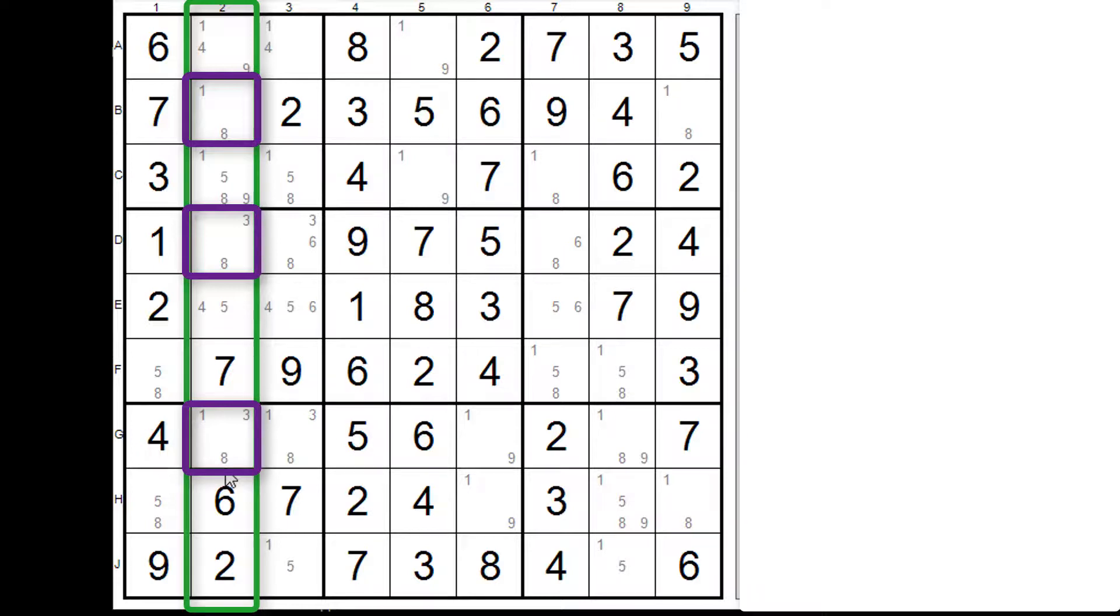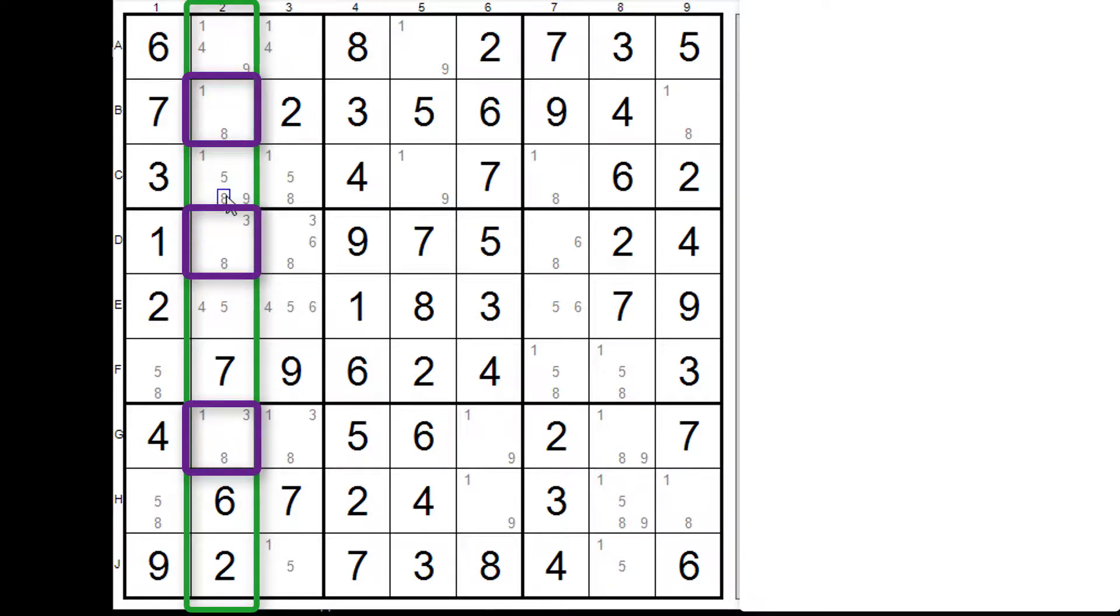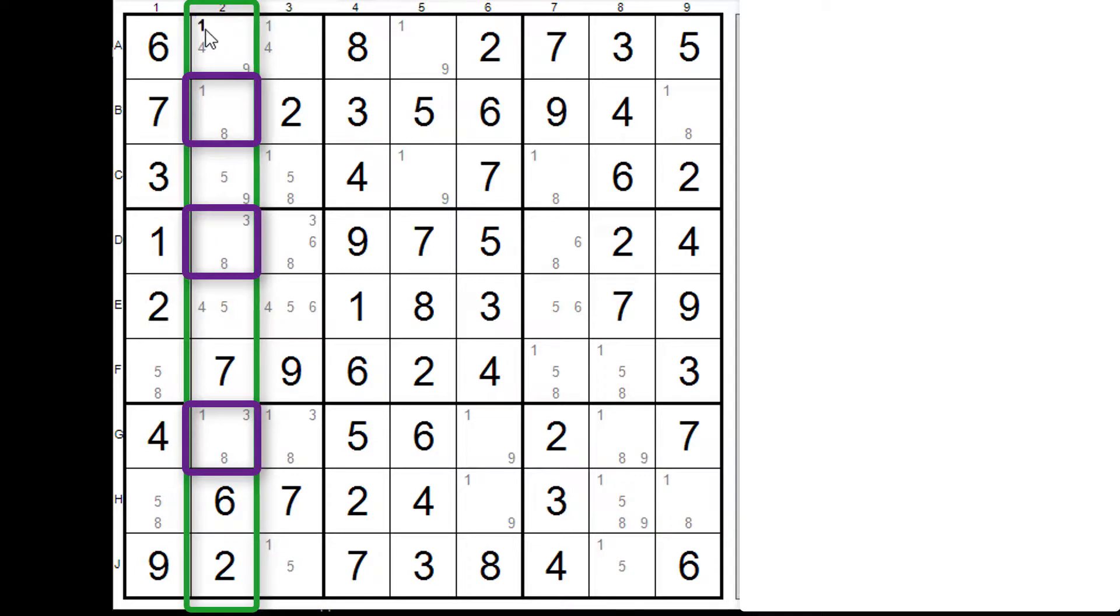And by having that it means that nowhere else can we have one three or eight. So this cell is okay. This cell here now no one, no three and no eight. Leaving us with a five nine and this one we get rid of the one.